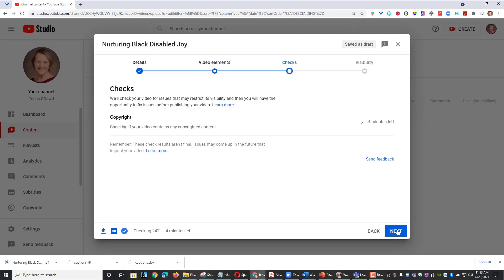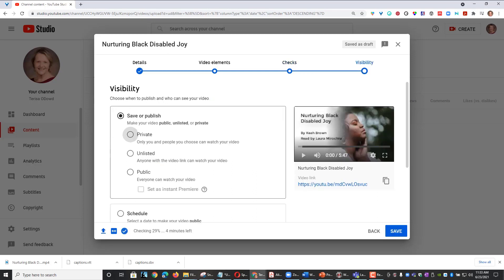The next page checks if your video has any copyright issues before it's published. I'm going to go ahead and click Next on this page as well.